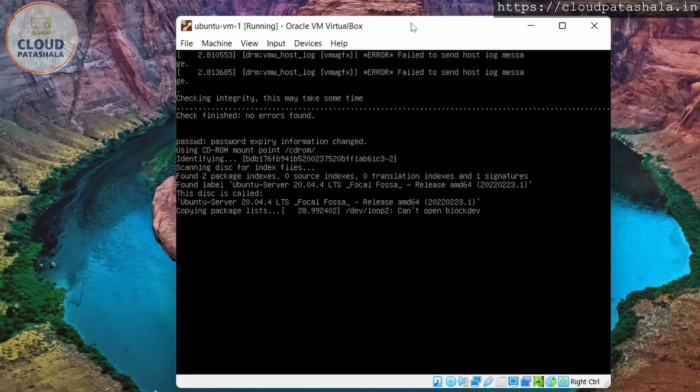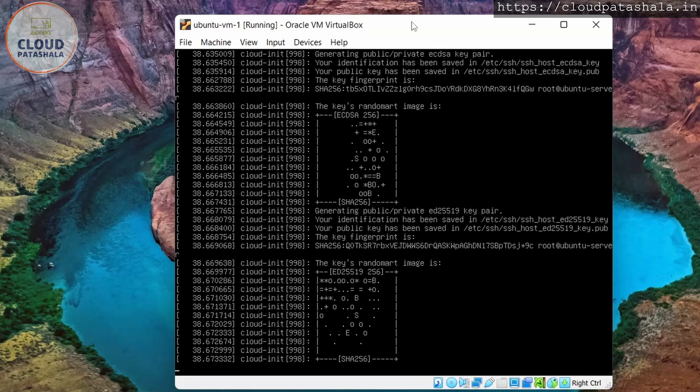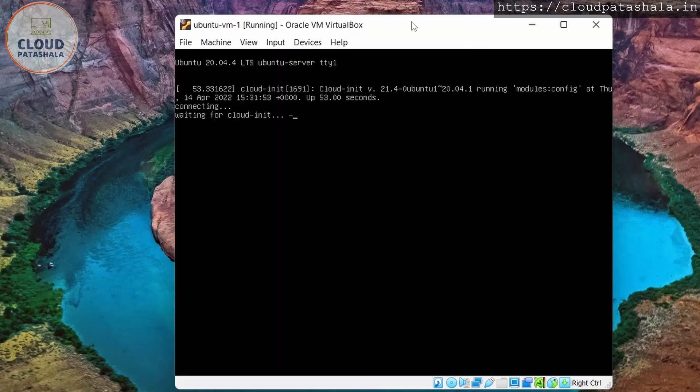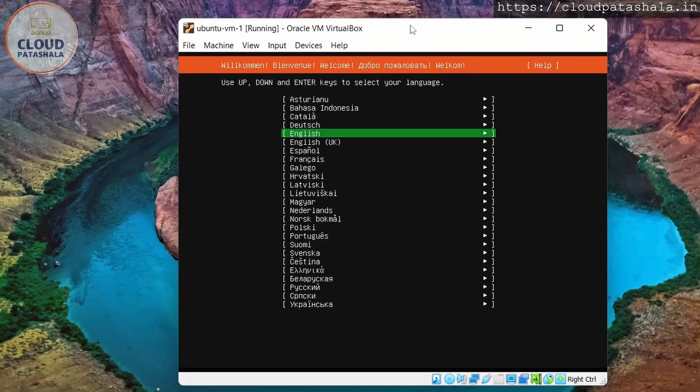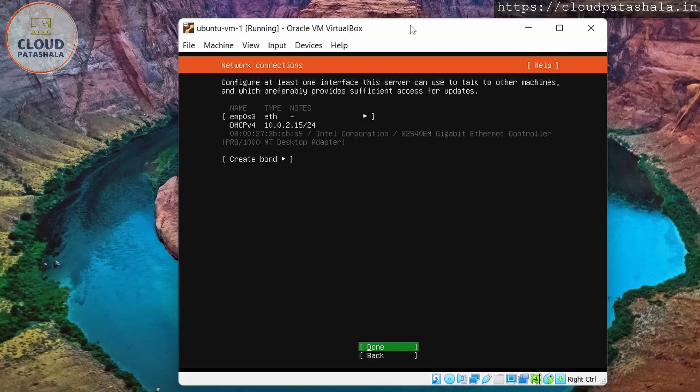So it's copying the package list. Here I select the language in which I want the installation to be. I'll select English. The layout and the variant is the same, so I'll keep the same.